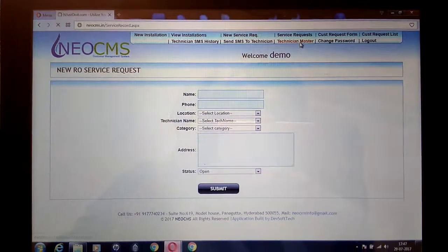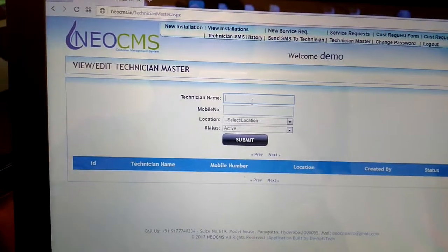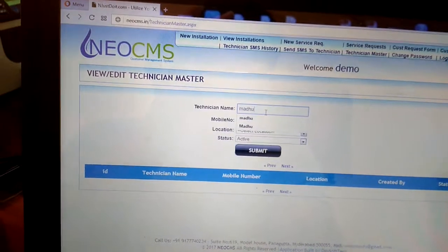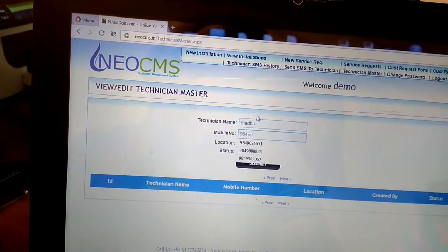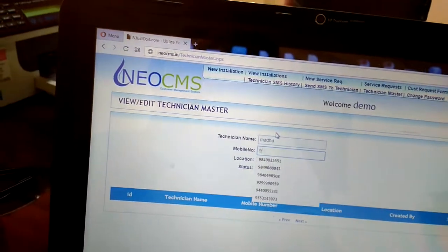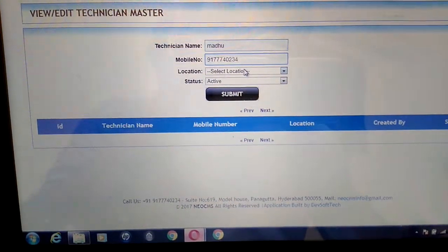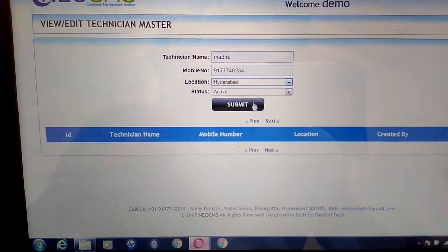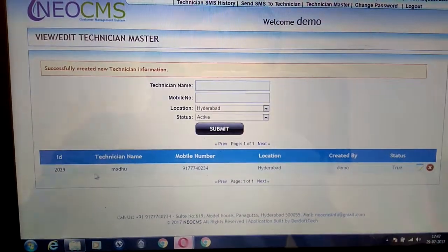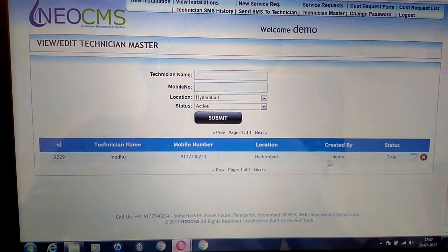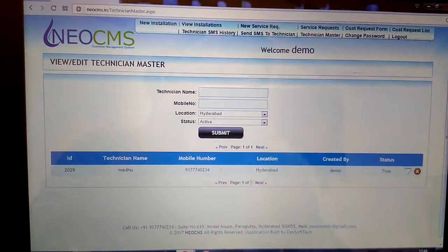For adding a technician, you need to click on Technician Master. After clicking Technician Master, I am putting the technician name as Madhu and technician mobile number as 9177740234. This technician is located in Hyderabad. Click Active and Submit. I have now added one technician, and you can see Madhu's mobile number, location, and created by demo. You can add any number of technicians to your database.